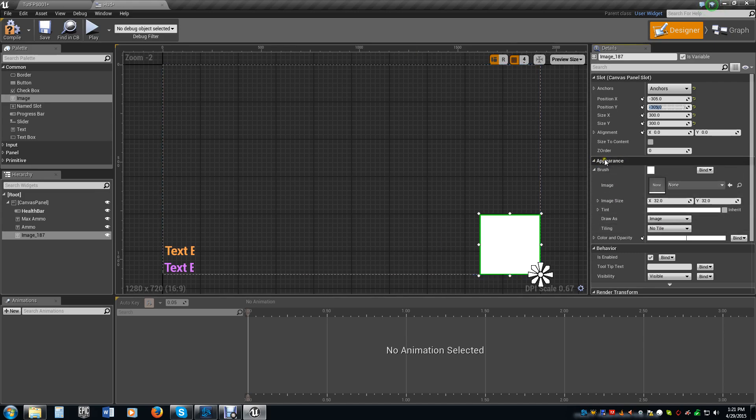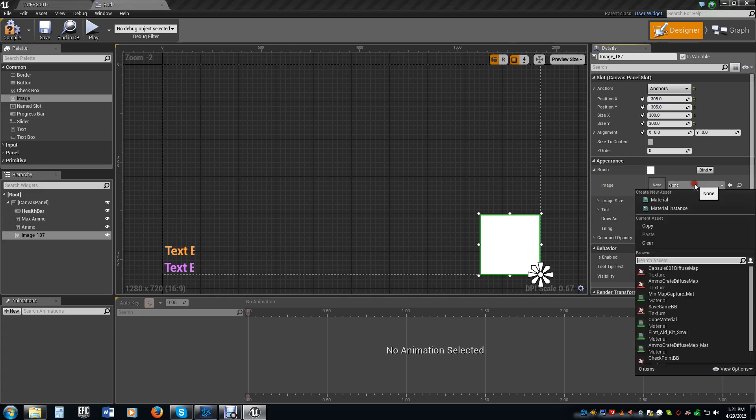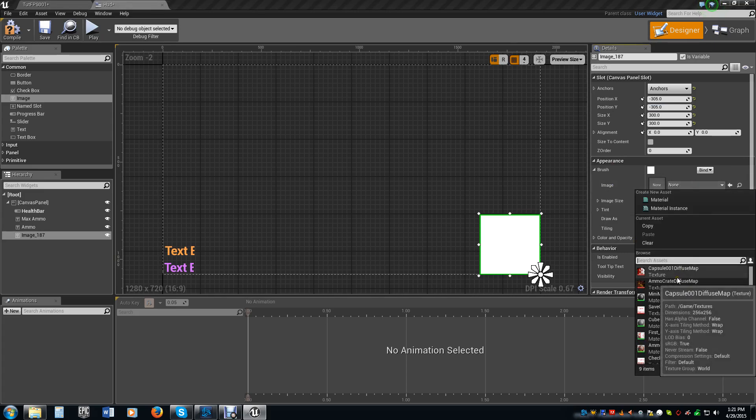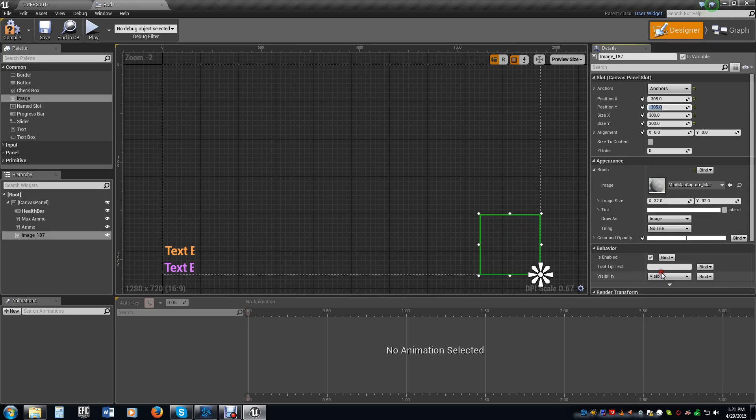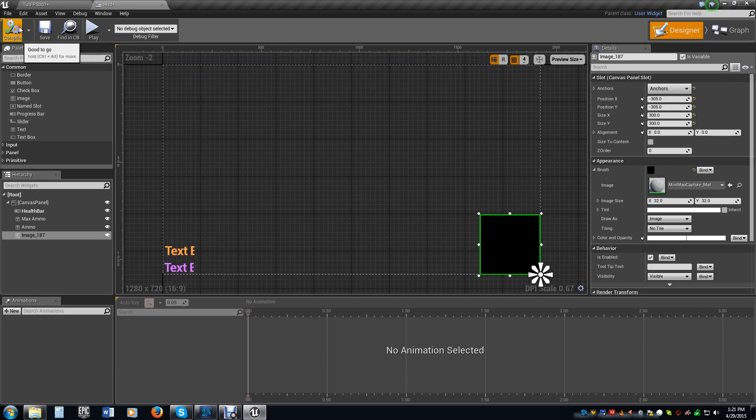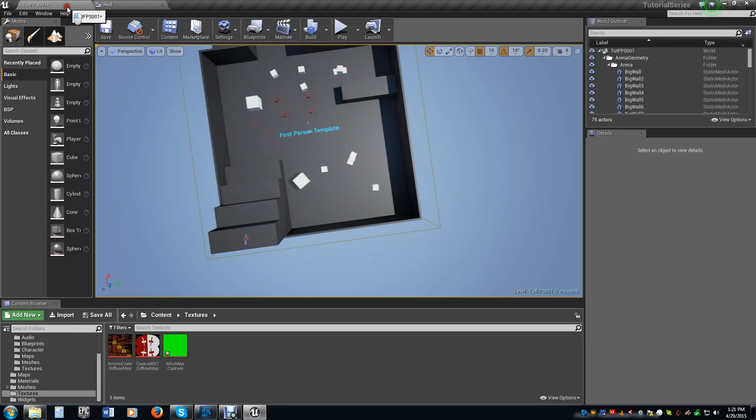Now, we take under appearances, under brush, you'll see an image. Under image, you just select the mini map material that we had made. You'll see it goes blank for a minute, then it goes black. That's exactly what we want to see. And then we hit play.